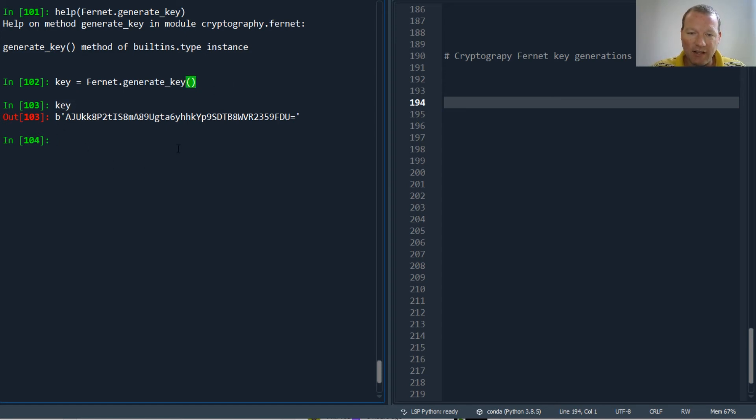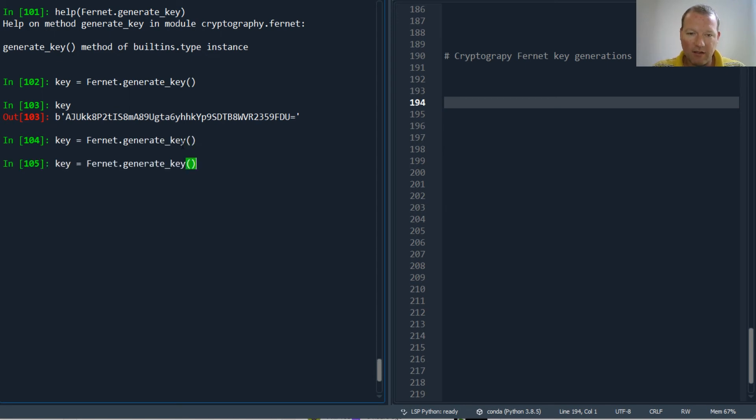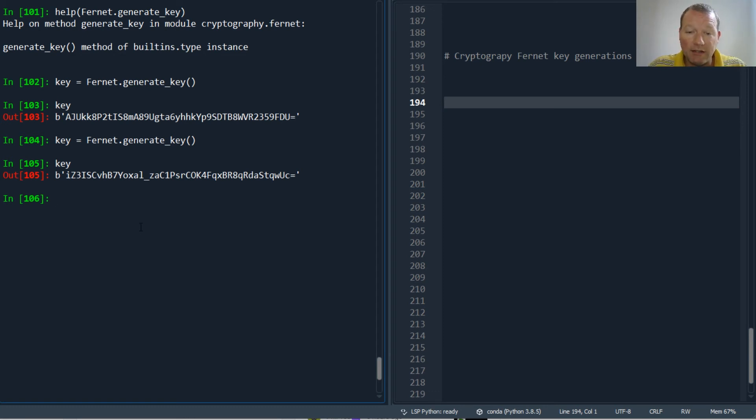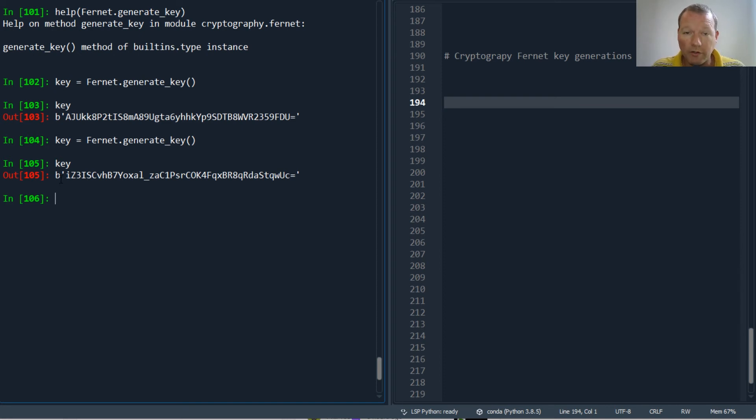I run this again, I get a new key. You want to keep this secure, hidden. If anybody gets this key and you're having a conversation back and forth or with a group, and if they have this key,